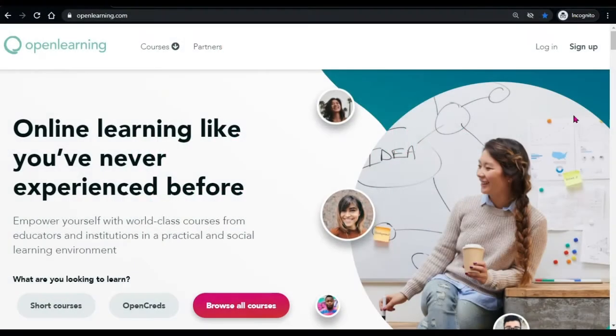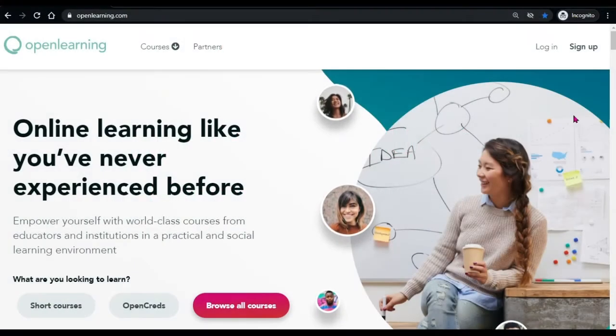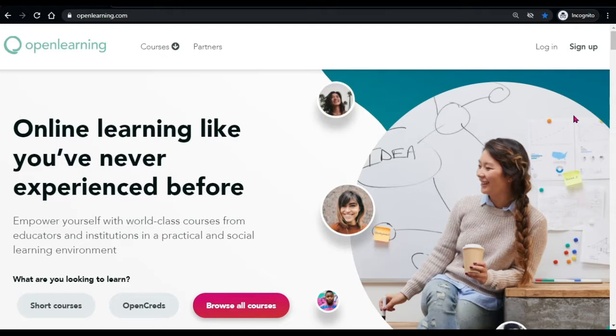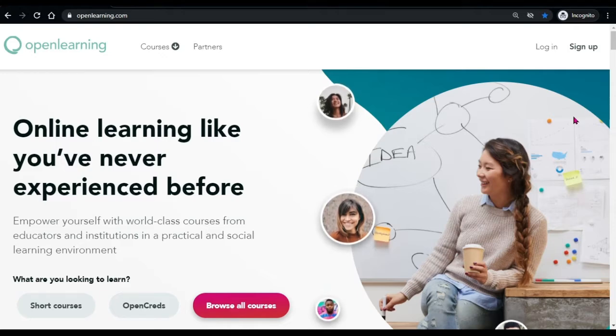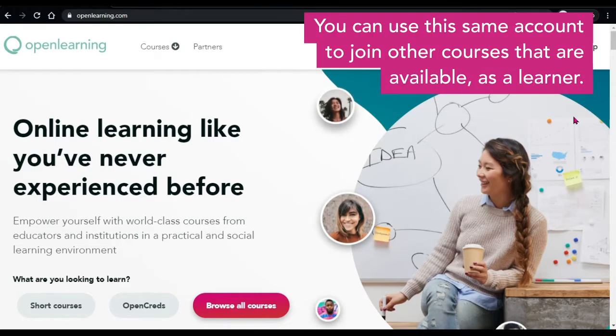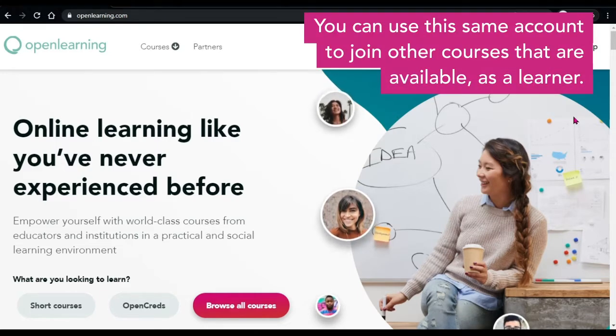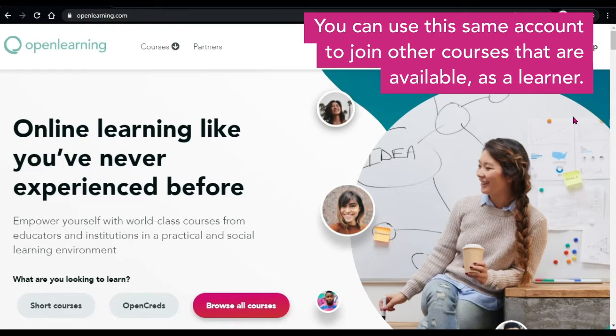Hi! Looks like you have signed up to be an OpenLearning Educator. Congratulations! To start using OpenLearning and create your course, you need to sign up.